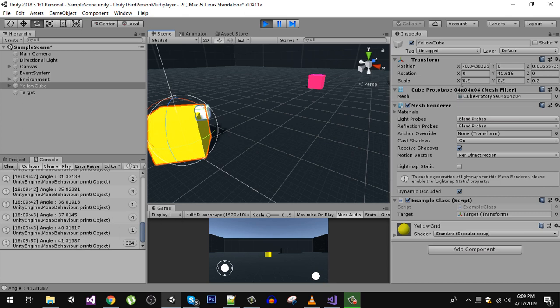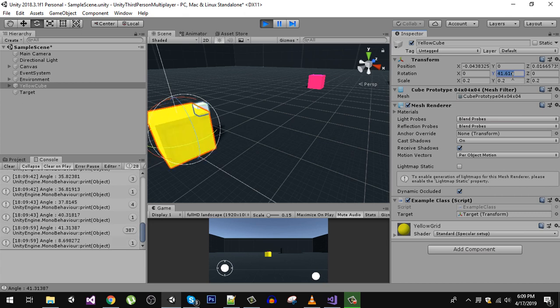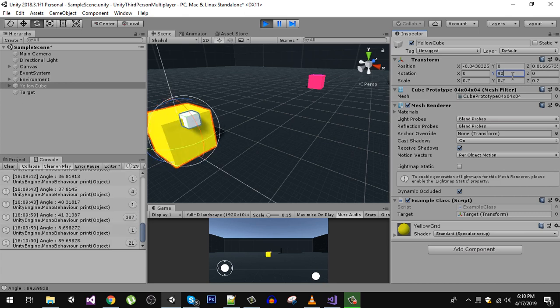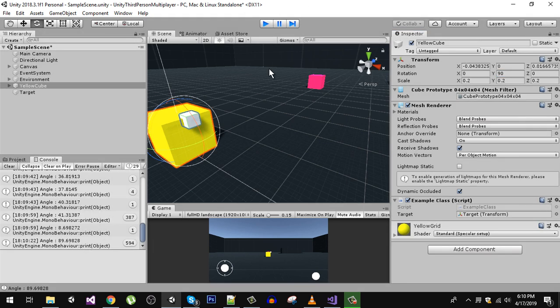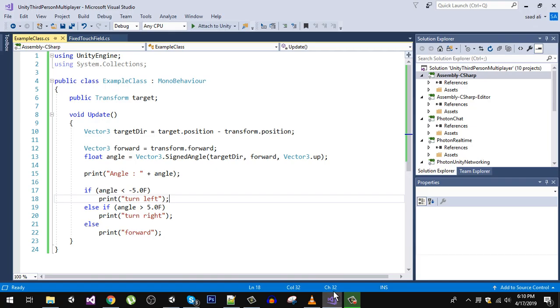If I rotate it to 90 degrees, now this is facing towards the right direction and this cube is still facing towards the forward direction which is zero. So the difference between 90 and 0 is almost 90, as we are getting here.